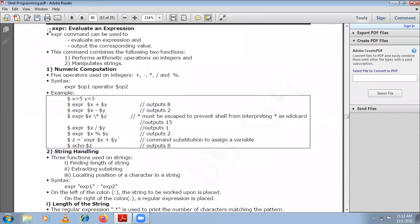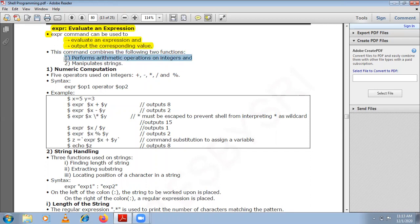The expr command, called the expression command, is mainly used for evaluating an expression. If you want to evaluate an expression, you can use the expr command. It has two major uses: evaluating an expression and outputting the result, and performing either arithmetic operations on integers or performing manipulations on strings.